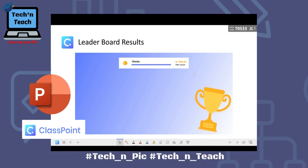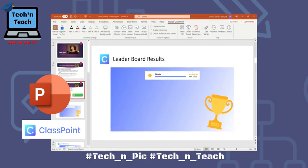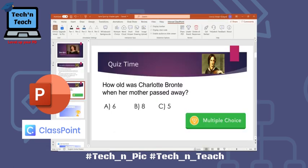I know most of us as teachers love to do something like this for our students but it takes time. I think it's super easy with ClassPoint. That was all for today's video — how to add a multiple choice question into your PowerPoint presentation using ClassPoint to make it interactive. Thank you.